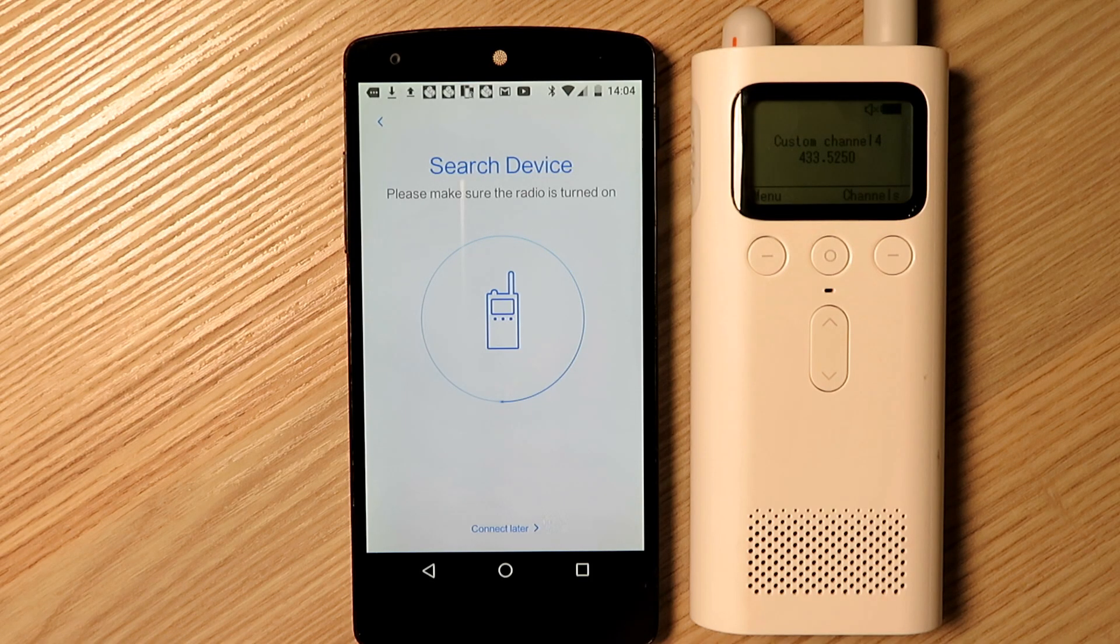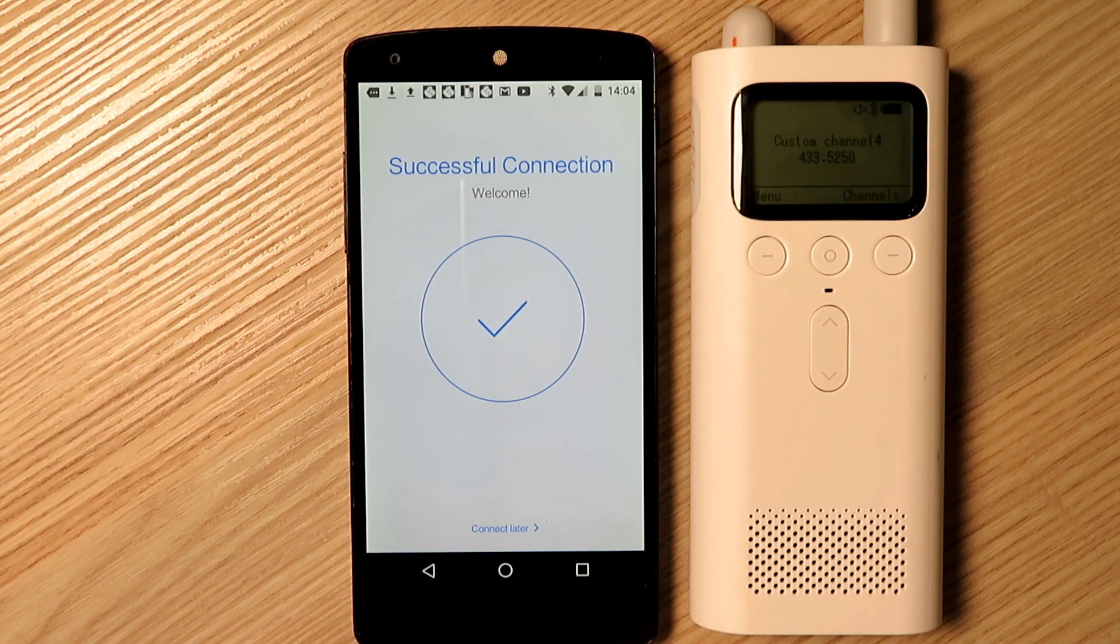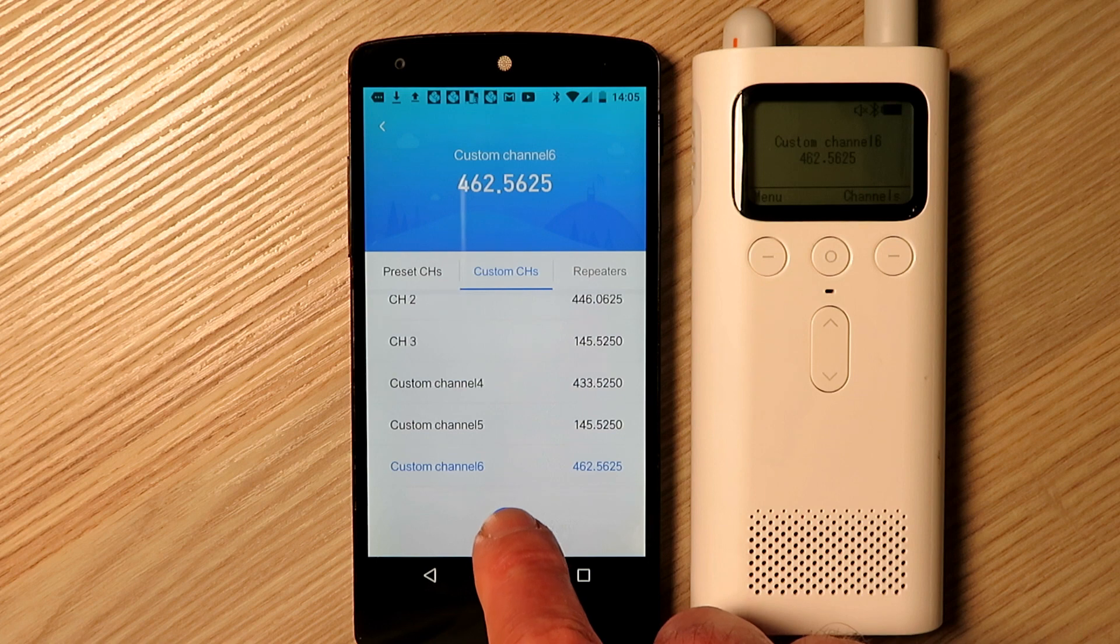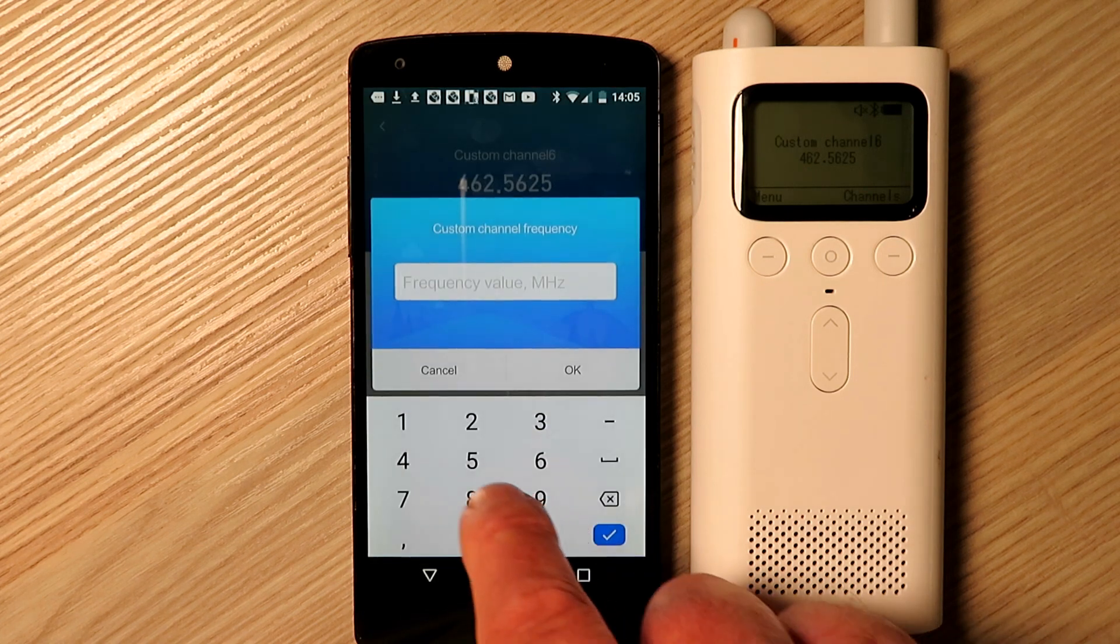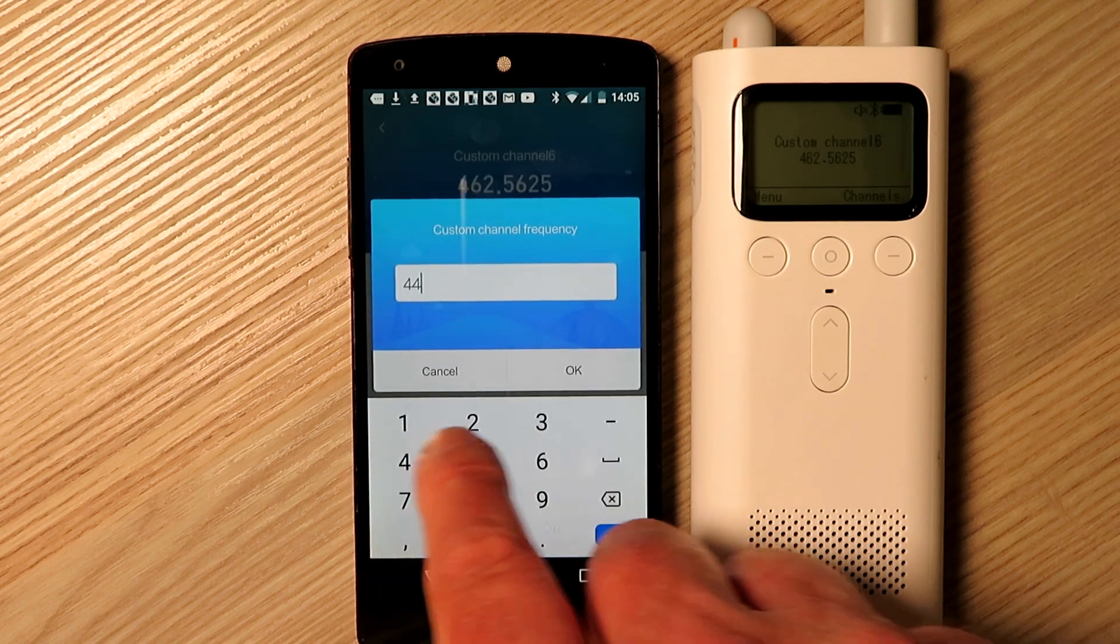Again as I tested, I put in channel 1 of the PMR frequency as a test and it's all good in the radio.